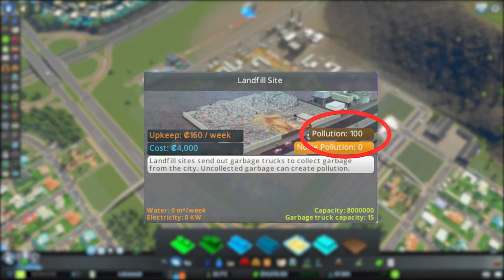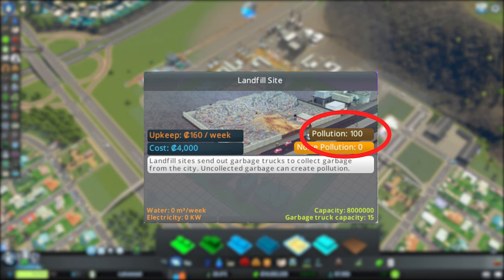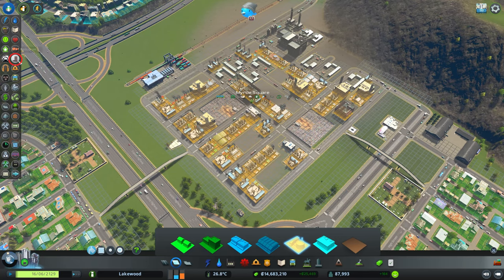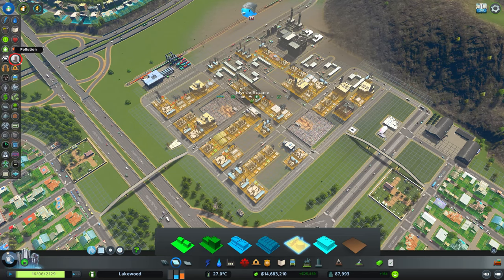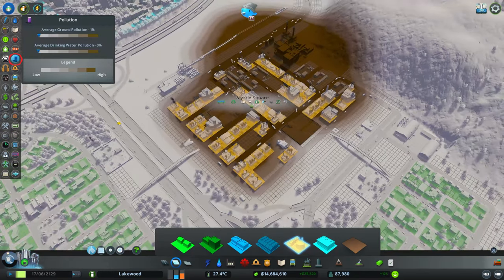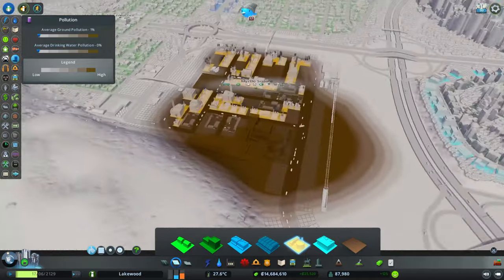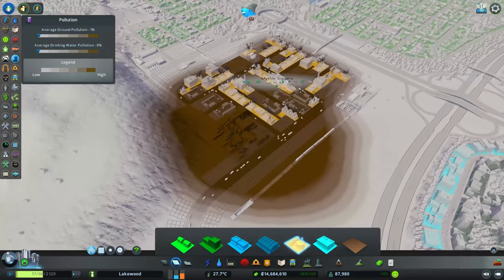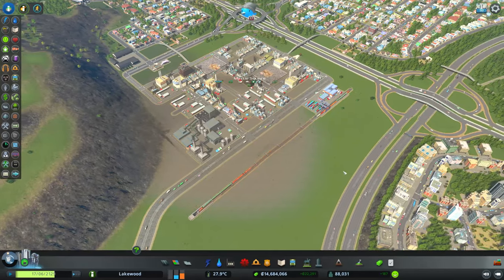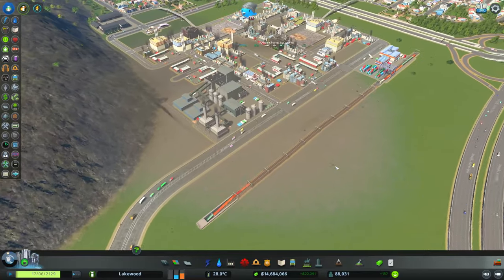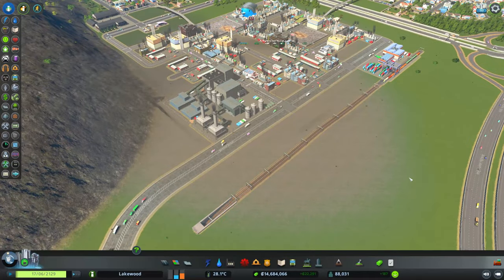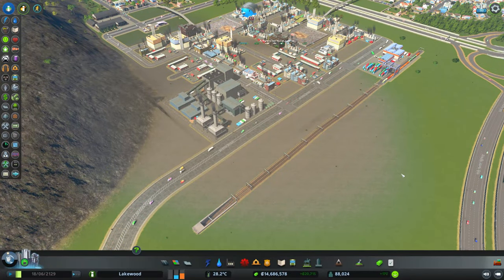The amount of ground pollution that non-zoned buildings produce is shown on their info windows. The best way to see what areas are polluted is by going to the Pollution Info View, which will have a color map that shows areas of ground pollution. This type of pollution can be visually seen around your city and looks like a light brown discoloration on the ground with dead or dying vegetation.